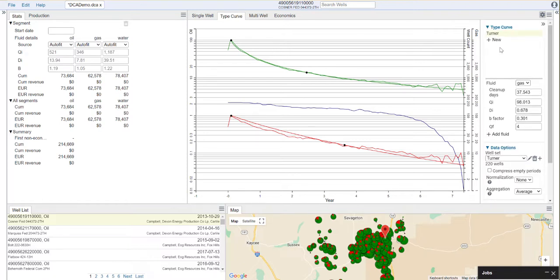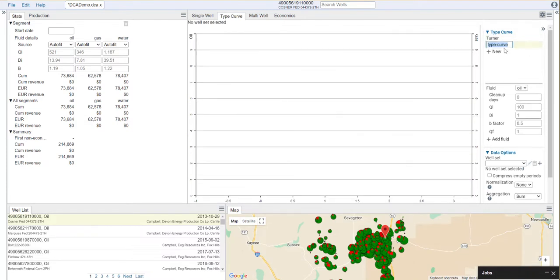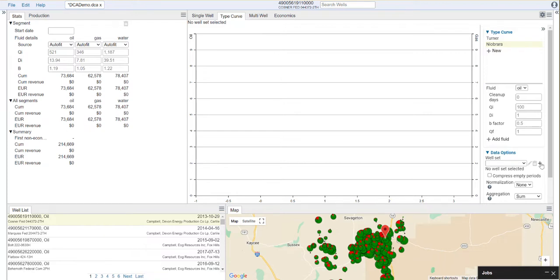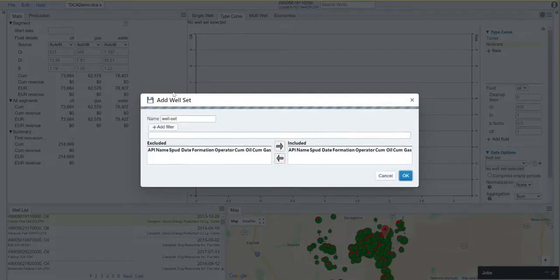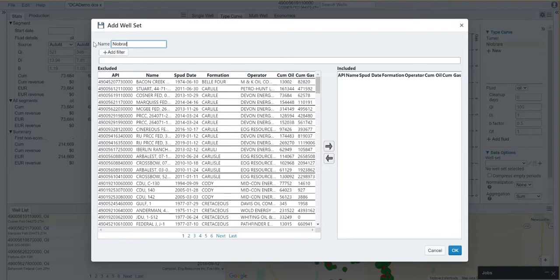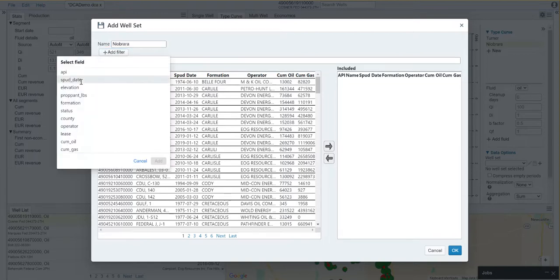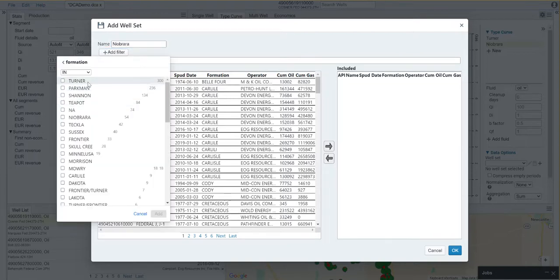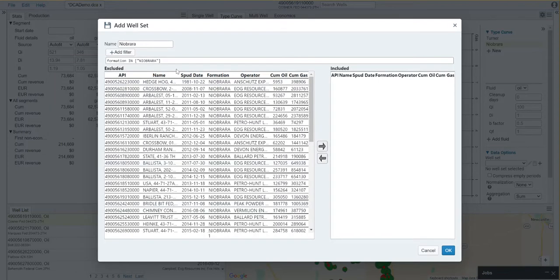Let's create a second type curve. We'll say new. In this case, I'm going to create one for the Niobrara formation. To get started, once again, we'll need to select our well set. I'm going to create a new one here called Niobrara. Add a filter, and for formation, I'll select Niobrara.